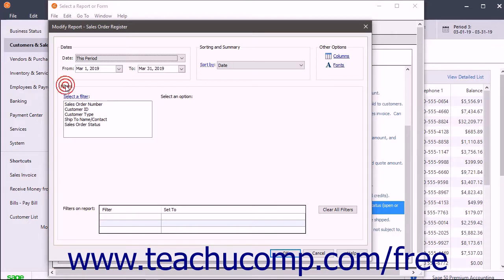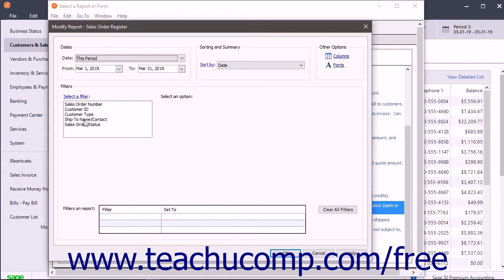In the Filters section, the report's available filters appear. This section lets you change the criteria used to filter the report data. The available filtering options change based on the report's data.